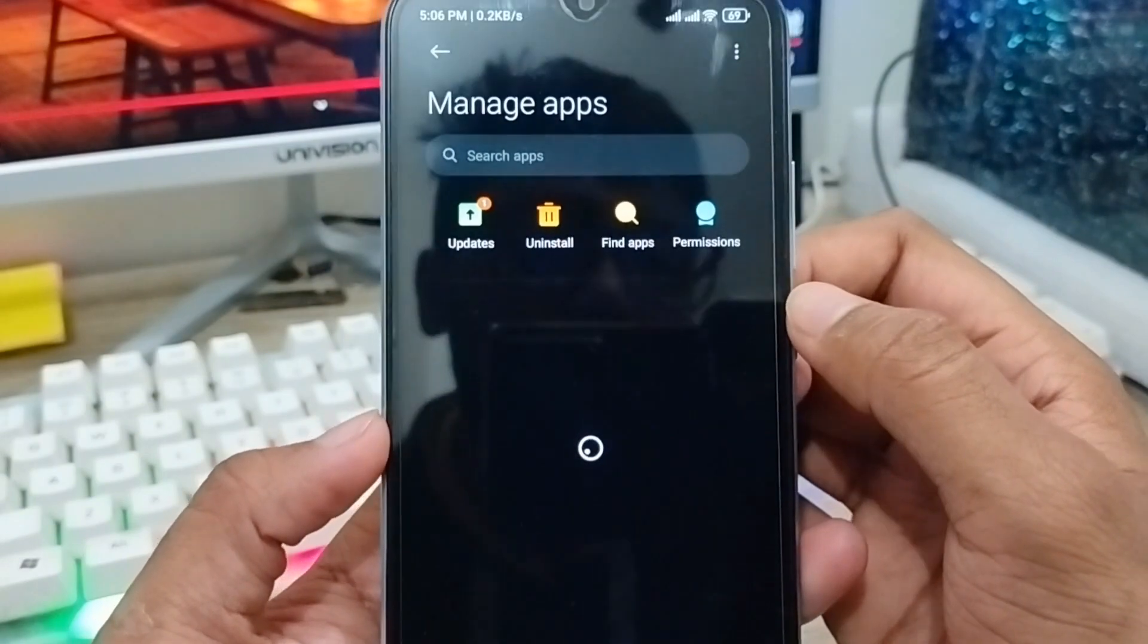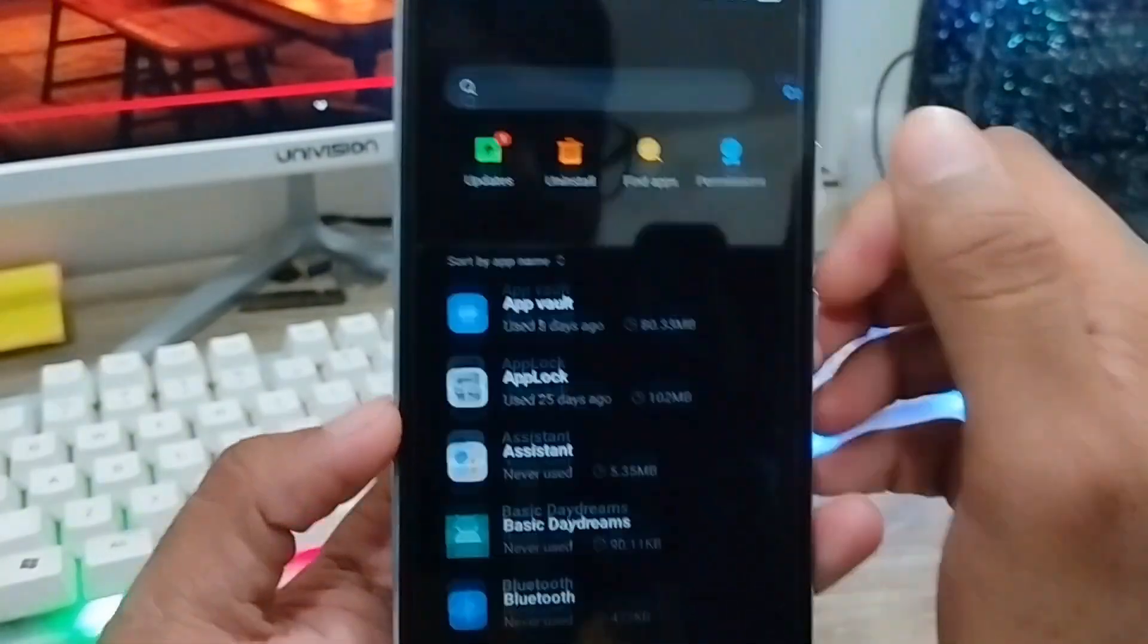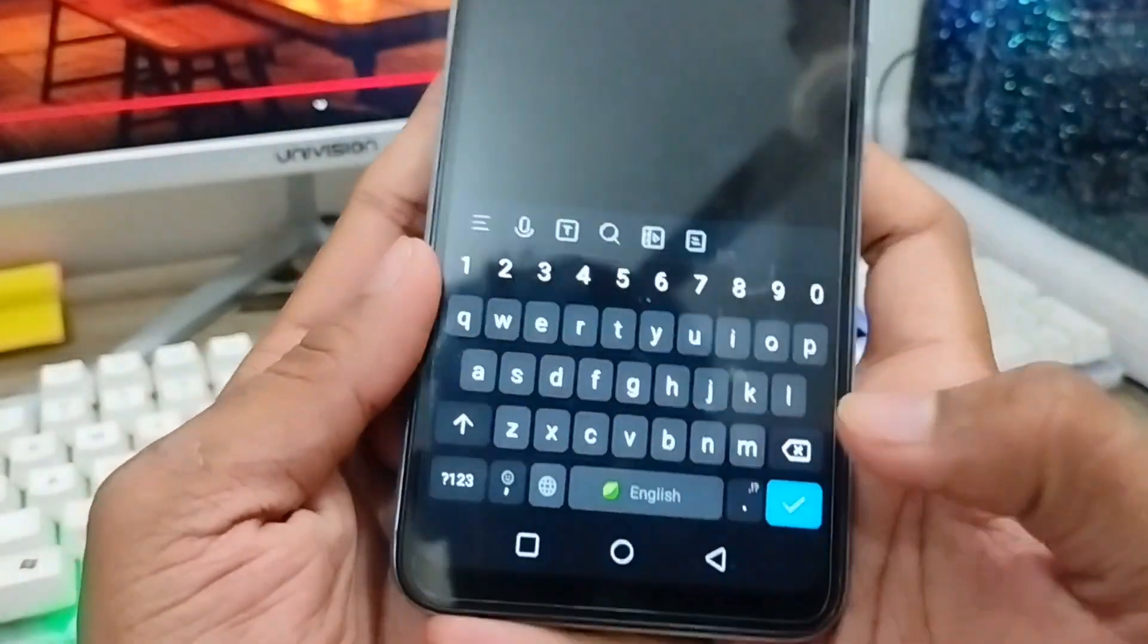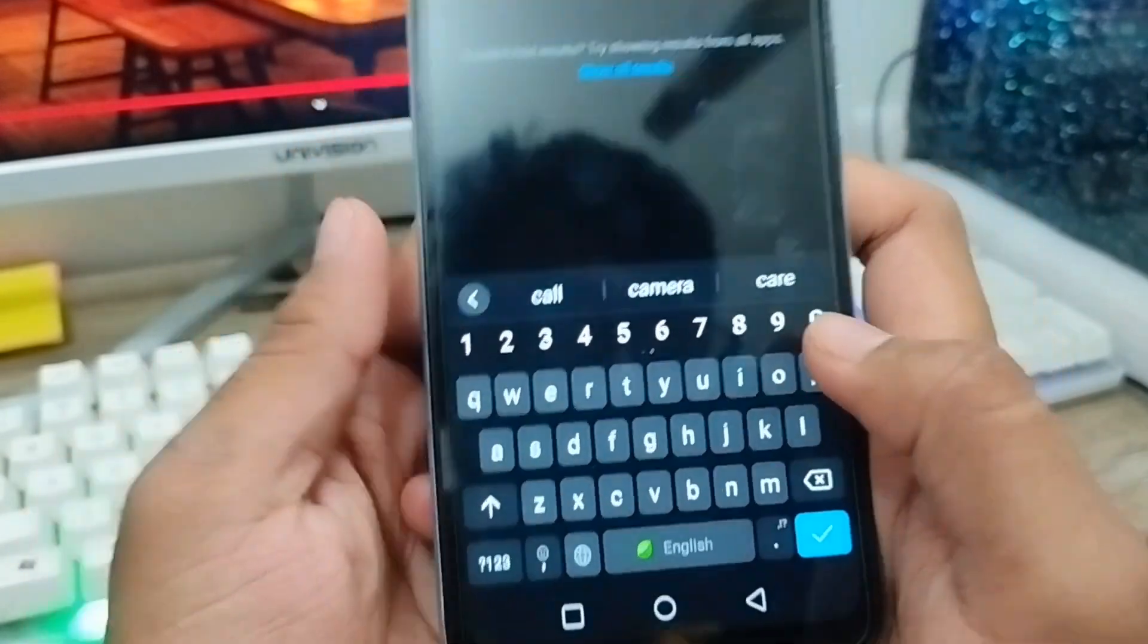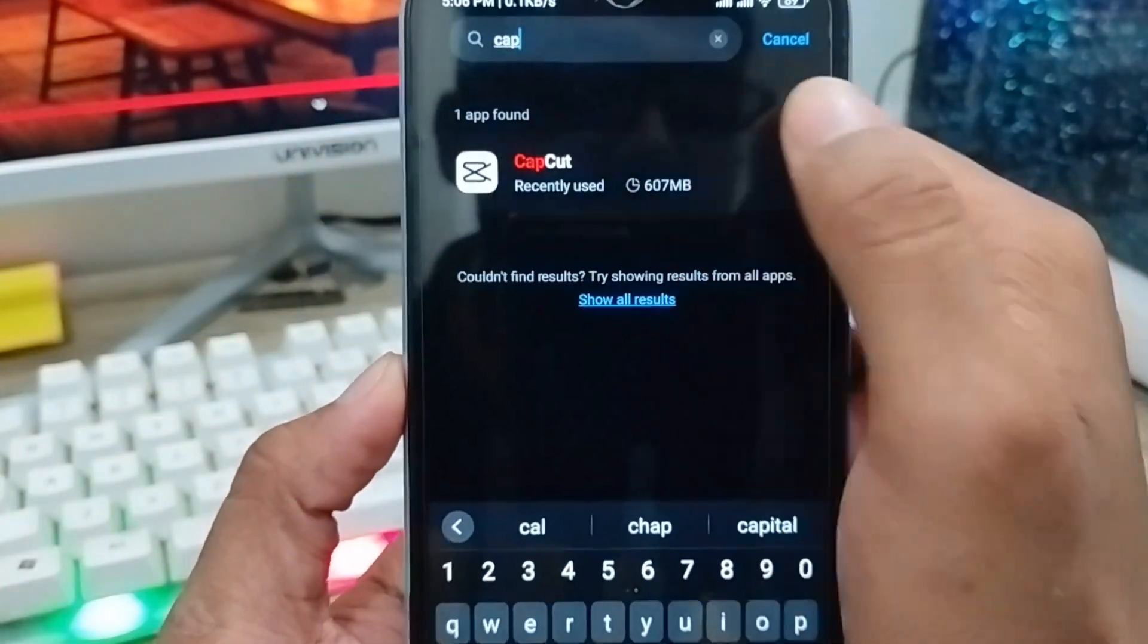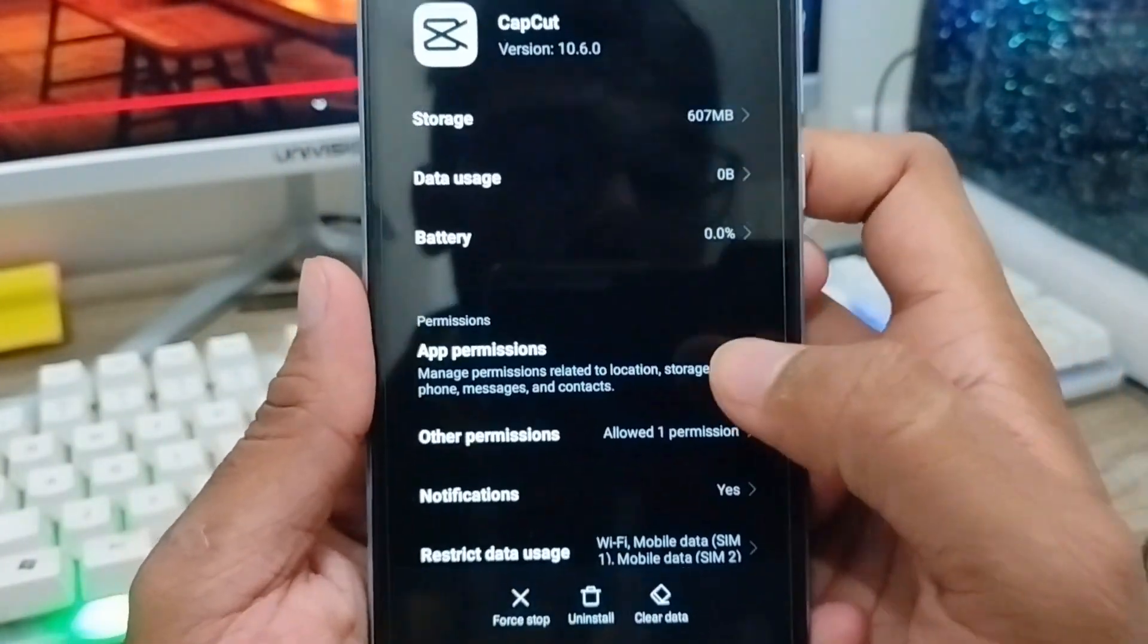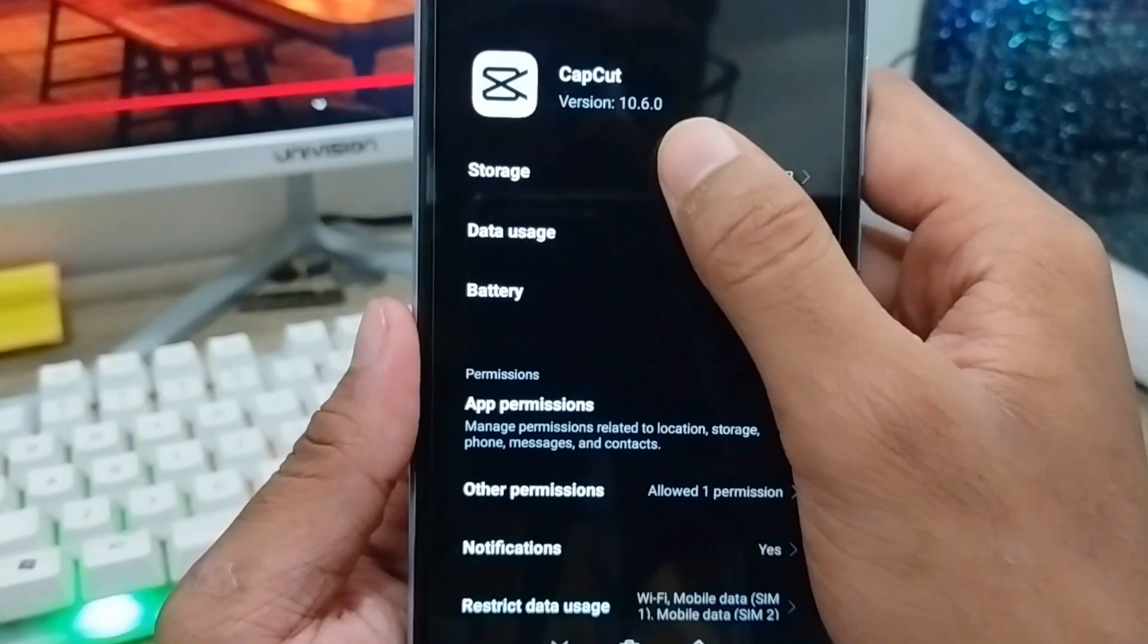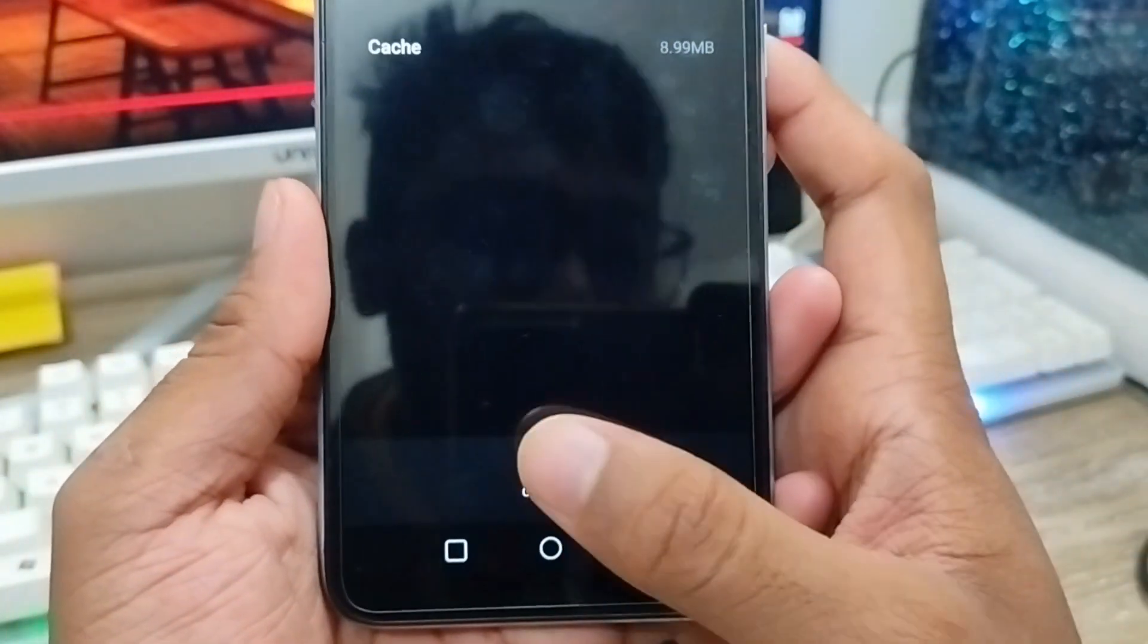Search for CapCut app from here. As you can see, the CapCut app, you need to tap on it. Then tap the Storage option and clear data and clear all cache.